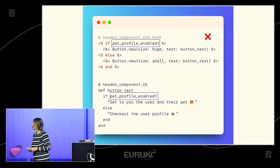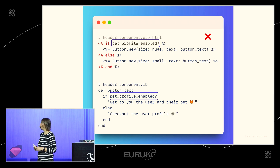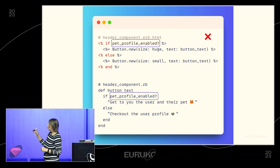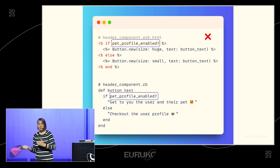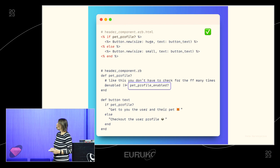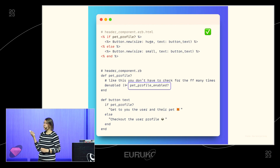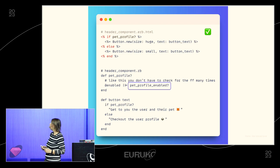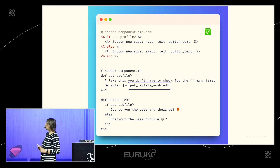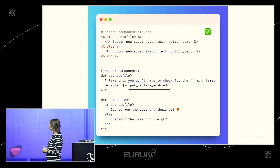If you need to check the feature flag in both a view and a component file that prepares the text, you could check the feature flag twice — it works, but you're duplicating that logic. Instead, you can create a method in the component which you memoize, and use the feature flag check in many places of the component and view without repeating the call. This improves performance when you can't preload the feature flag check.